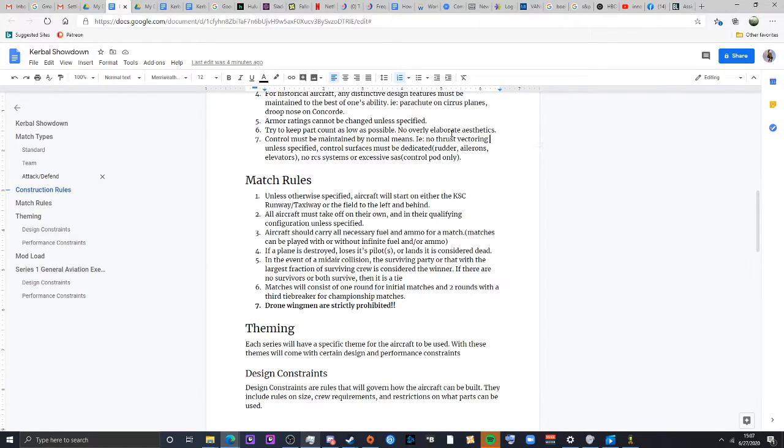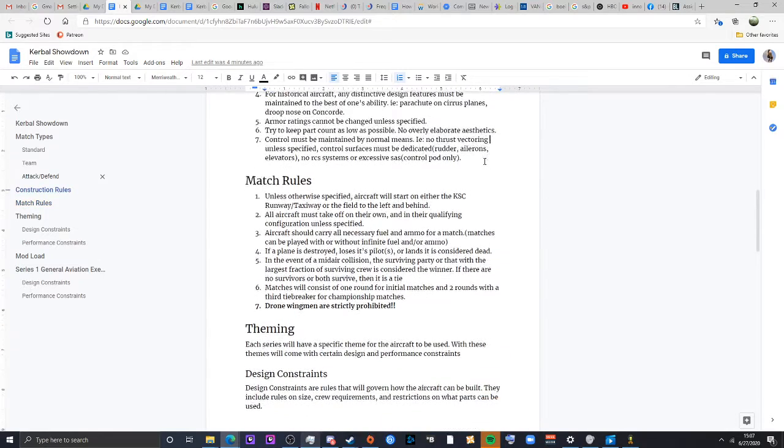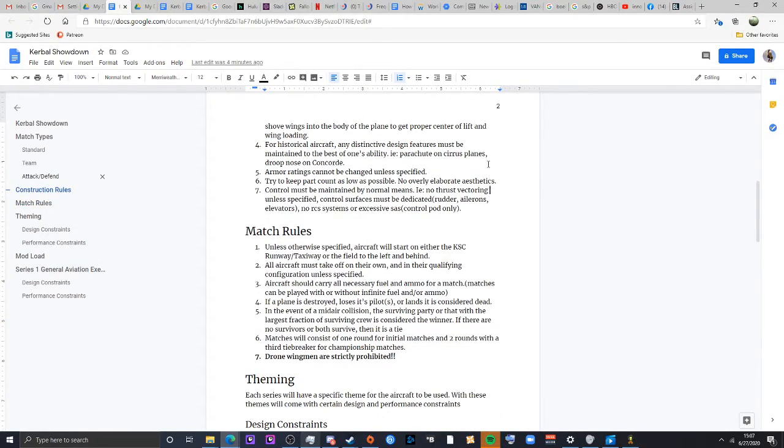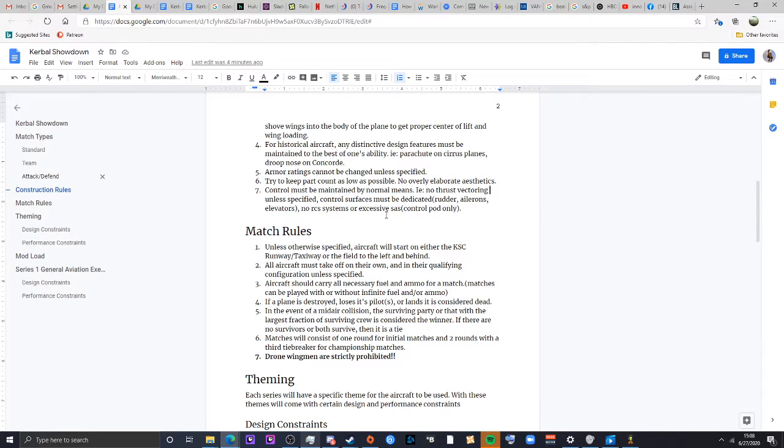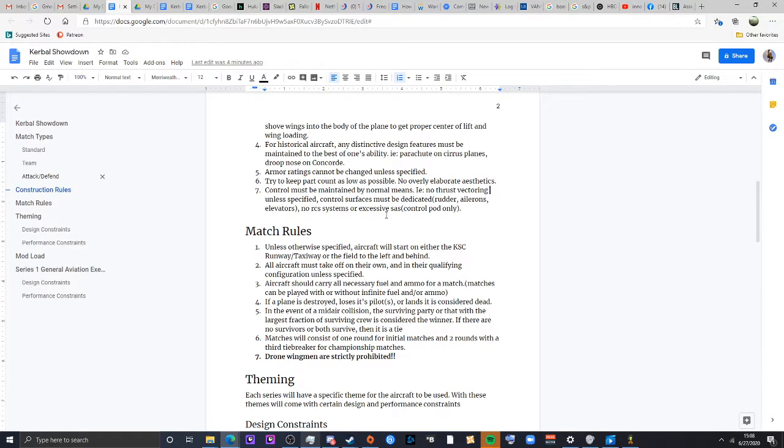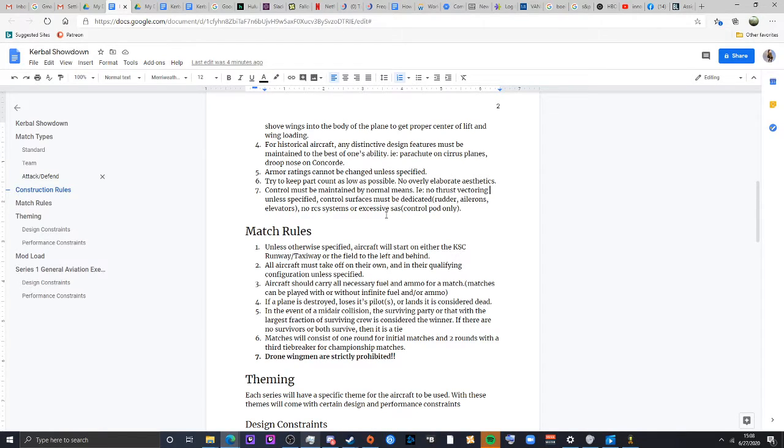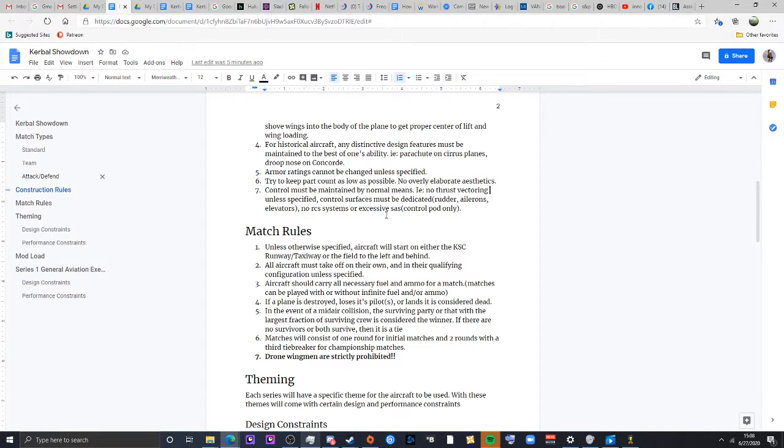Also finally, control must be maintained by normal means. So no thrust vectoring on planes that would not normally have thrust vectoring. Control surfaces have to be dedicated. You can't use control surfaces that just have apps that do absolutely everything. You have to have dedicated things. Now granted, in case of where aircraft may have been combined, for example, if you were to do a V-tail, you could have combined rudder and elevators. That's fair.